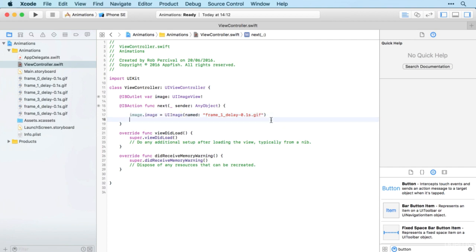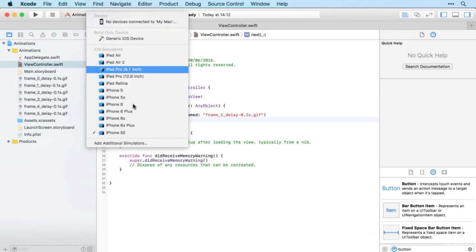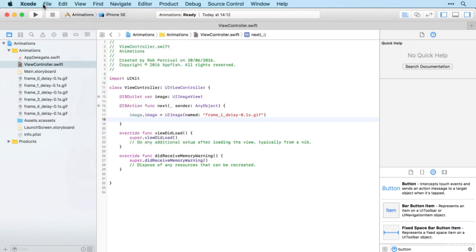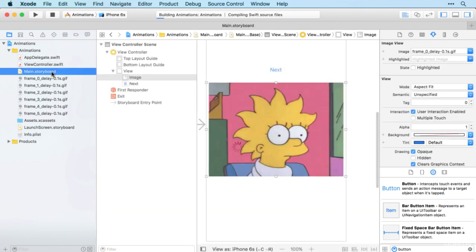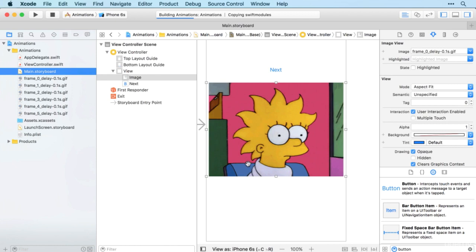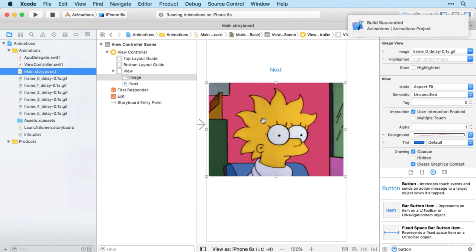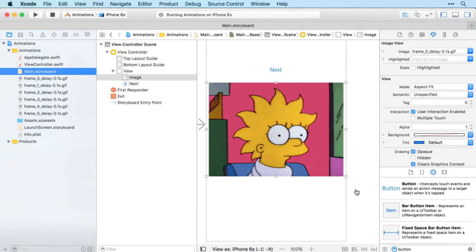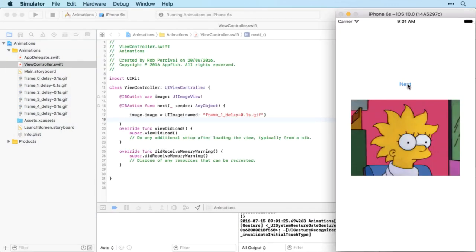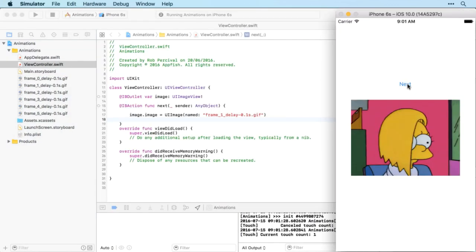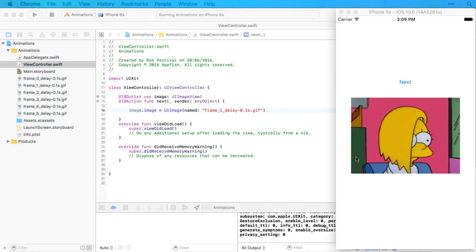Simple as that. So let's have a look and see that in action. So we should find that we see hairstyle number one when we load the app, and then when we tap next we see hairstyle number two. Pretty simple, but this is the basis of all iOS animation. And there we go, you can see the image has changed to the new one.